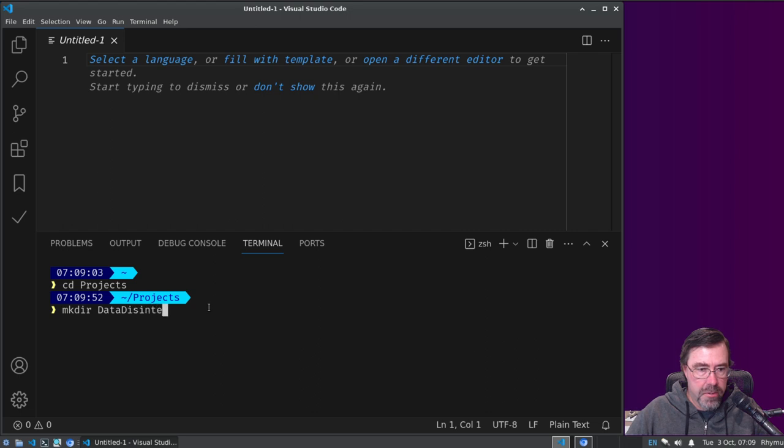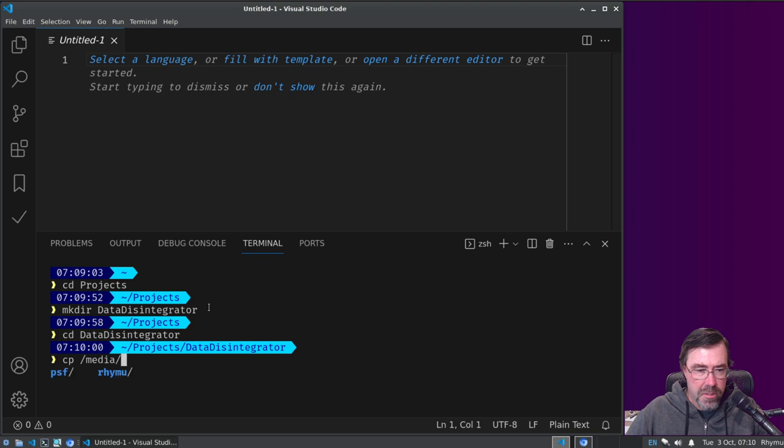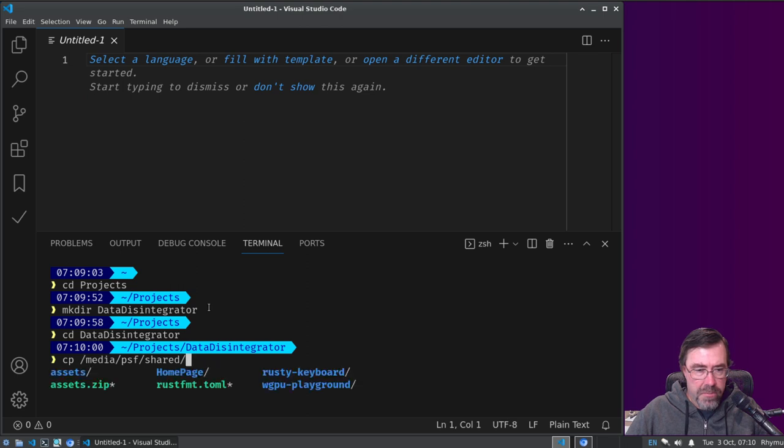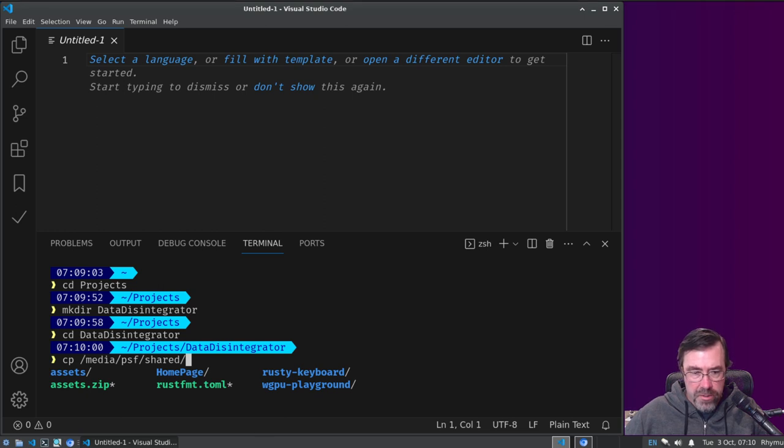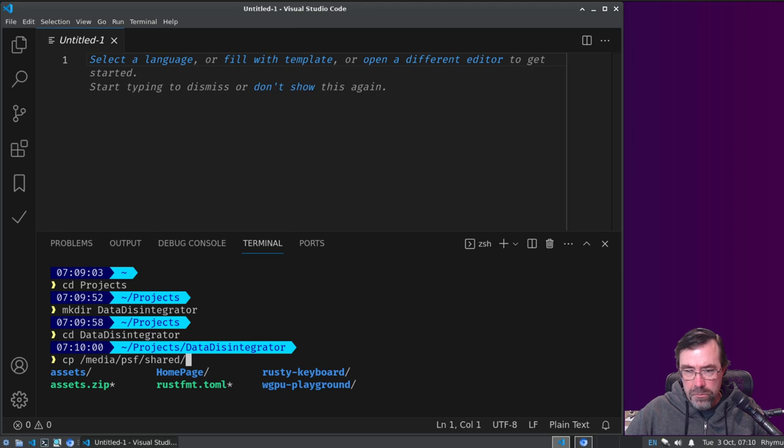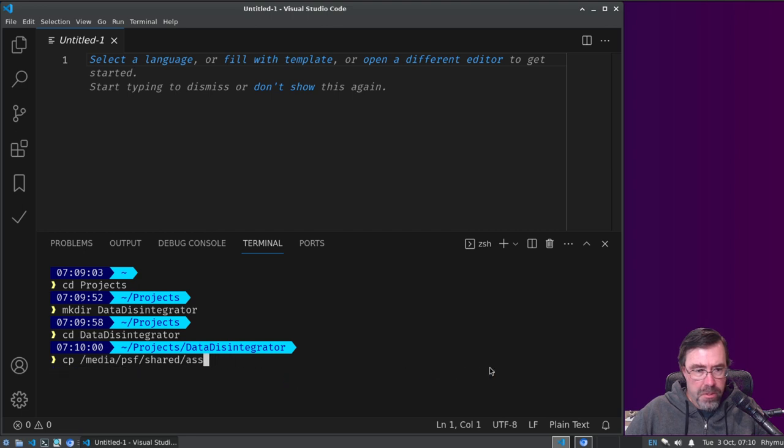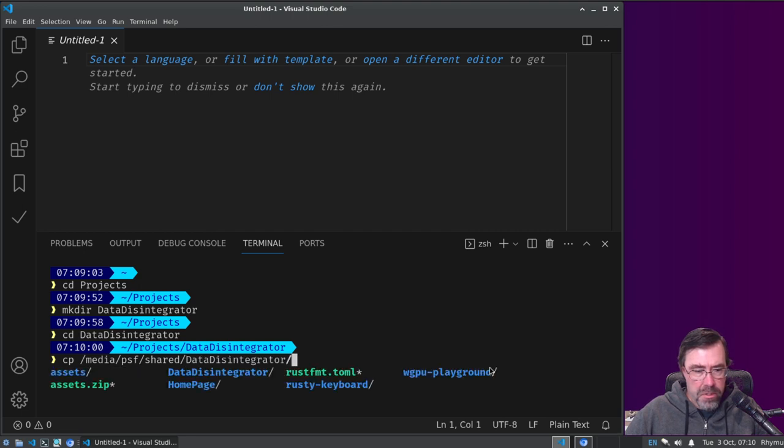And copy from media AS PSF shared. Oh right, I don't have it, don't have it over there yet, hold on. Push sh, did I push the build too, I guess it's okay.